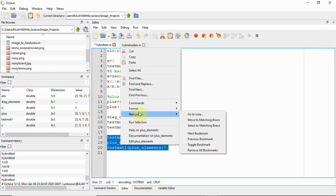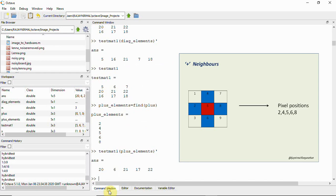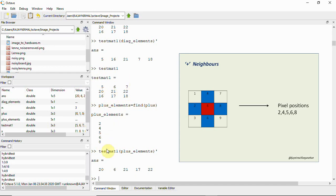Running the plus neighbor selection, we see the plus neighbor positions are 2, 4, 5, 6, and 8. We then take the elements at those positions from the test matrix.